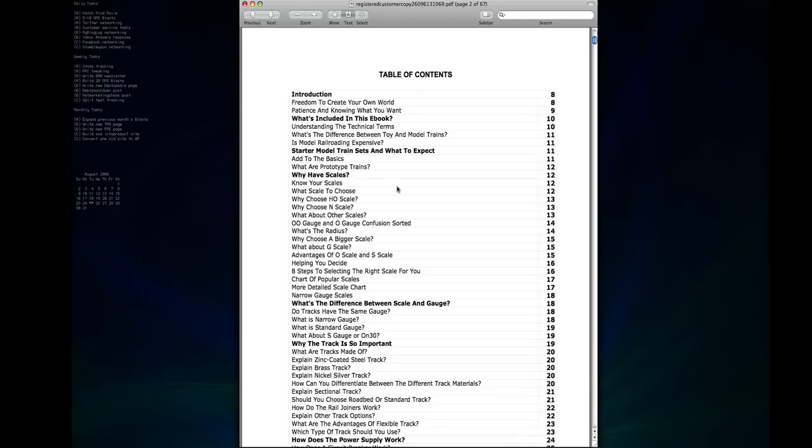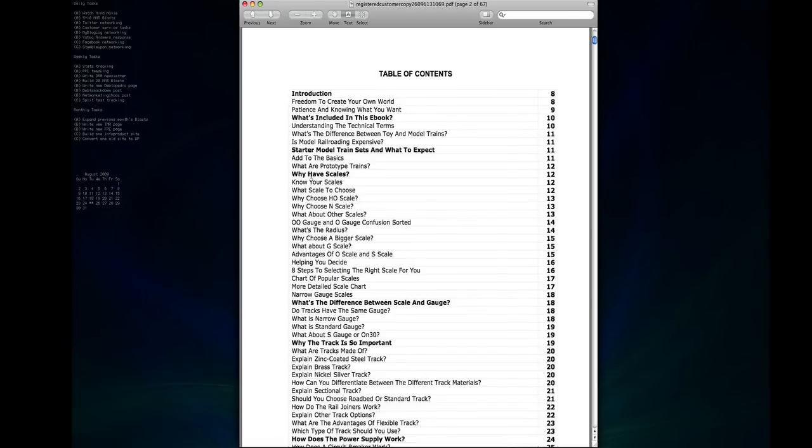Then we get into starter train sets and what to expect, so if you buy a kit that comes with all the cars and the track and everything, sort of what you should expect from that and whether or not they're worthwhile. And then you get into the scales and the various scales that you'll see in model trains.